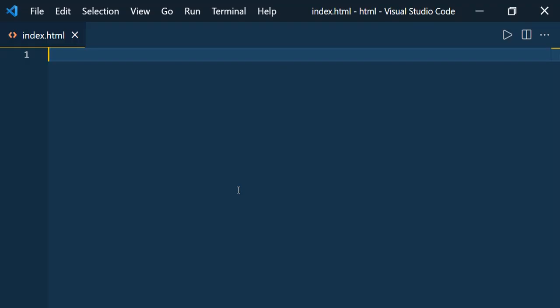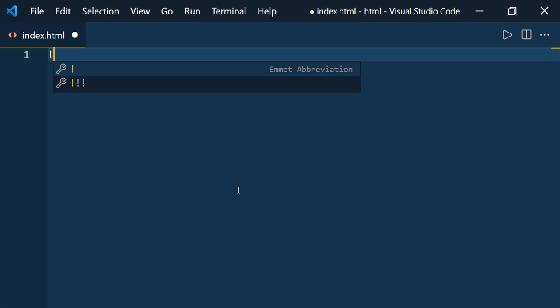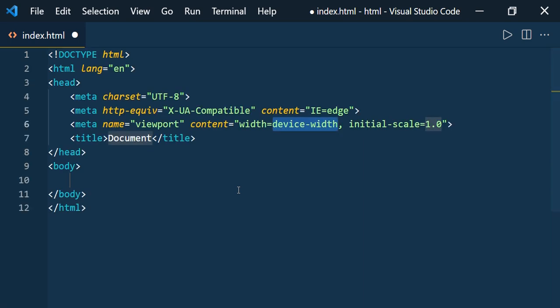Now let us see how to create an HTML boilerplate code or skeleton. For that, just type the exclamation symbol and press Enter. There you go — now you got the HTML skeleton code with head, body, HTML root element, everything, without having to write it manually.